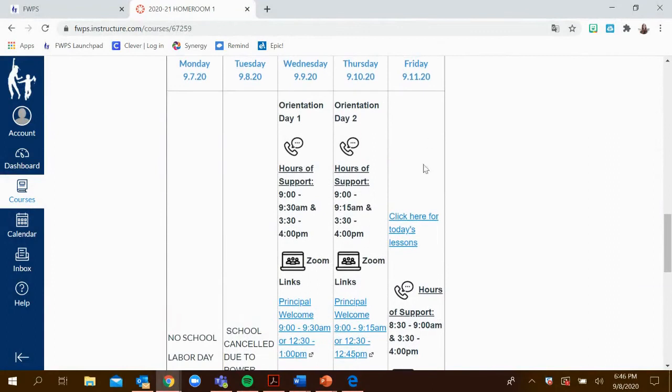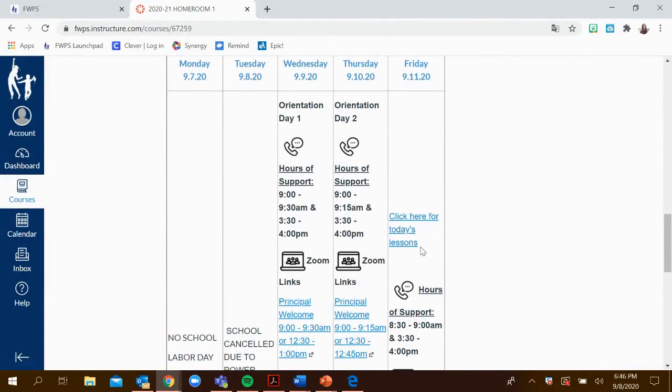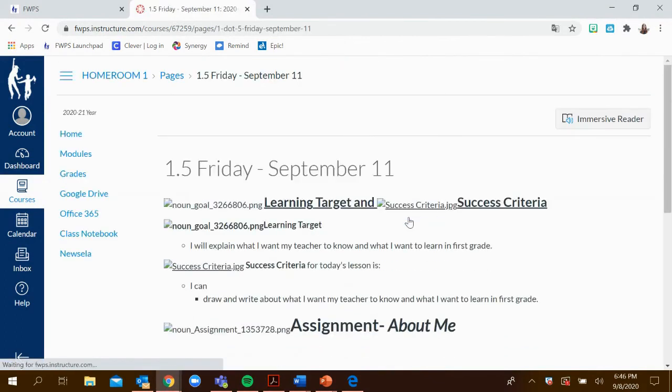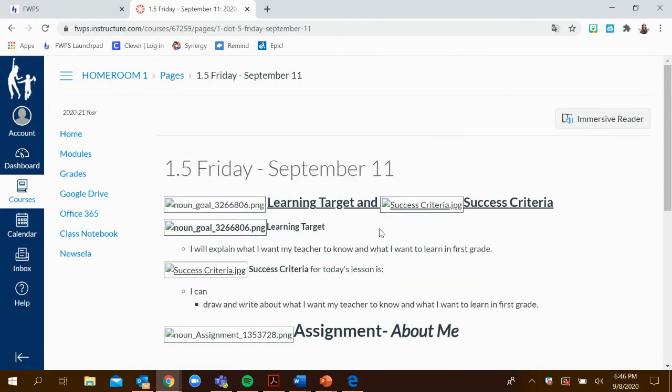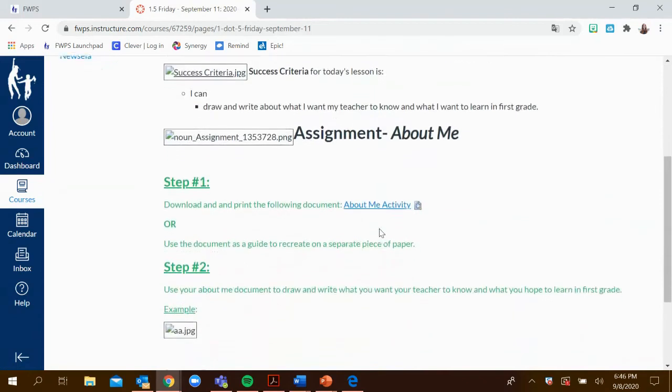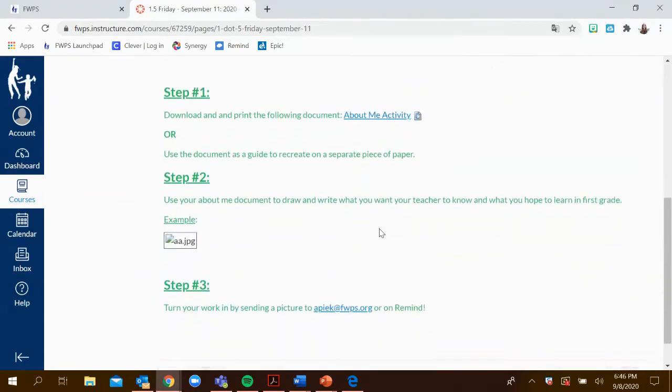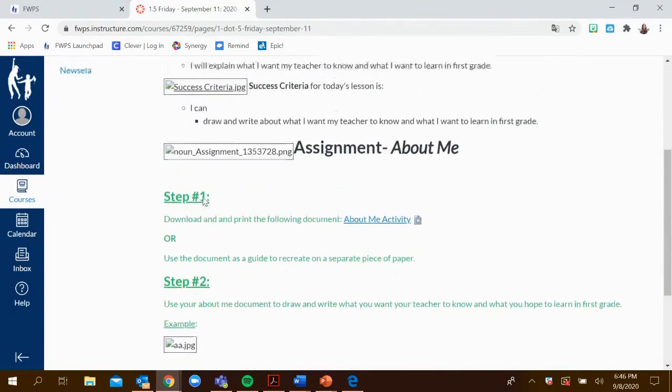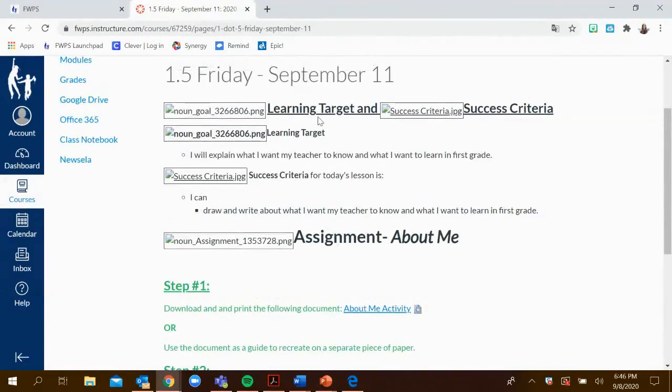This will be updated every week and you'll be able to see the synchronous and asynchronous work. On Friday, we have a synchronous or asynchronous lesson, which means independent. You'll click here and that will redirect you to a different page where you'll be able to see the learning target and success criteria, as well as the assignment for that day.